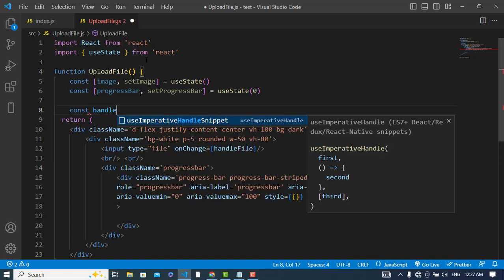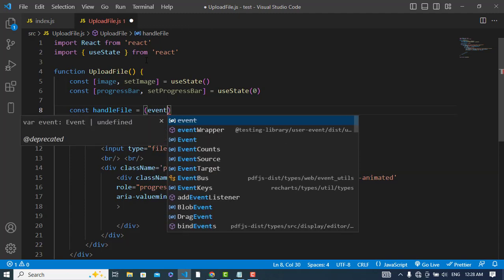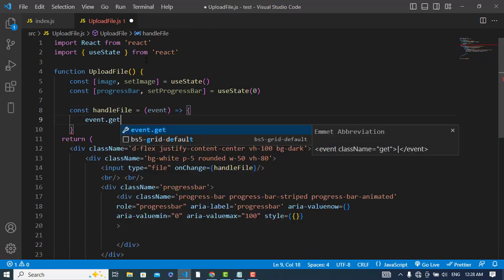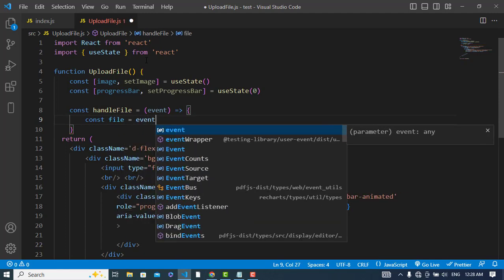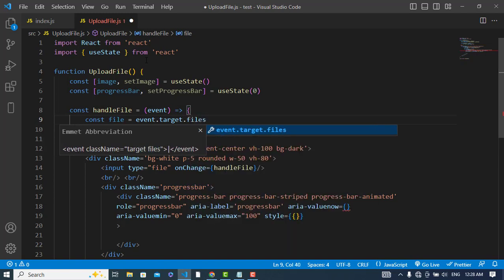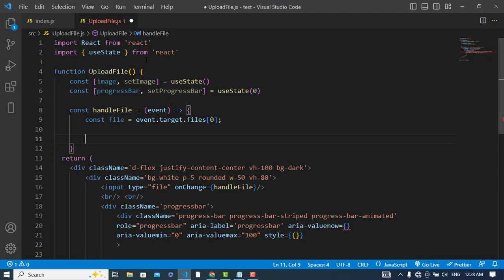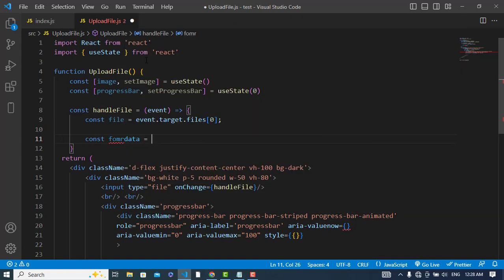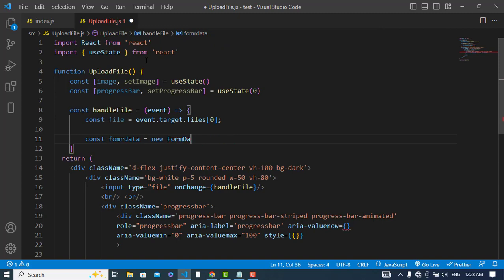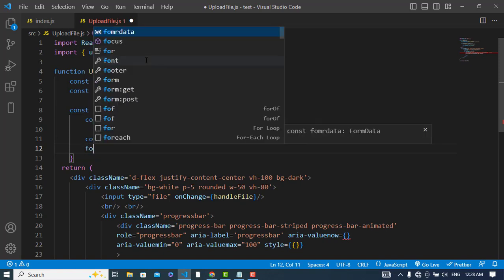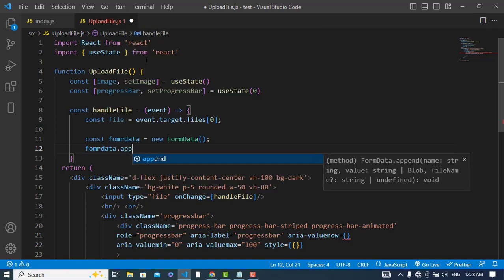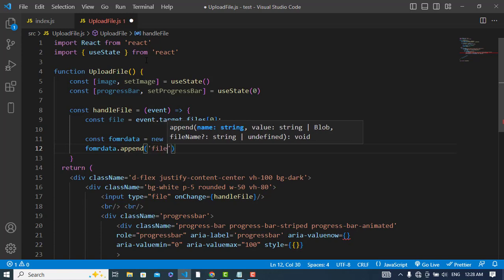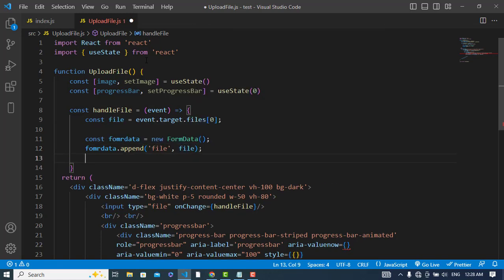Now let's create the function. const handleFile is equal to arrow function, and after that we will create an object of FormData. const formData is equal to new FormData. After getting the file we will append file to this. formData.append - set a name for this and pass the file.